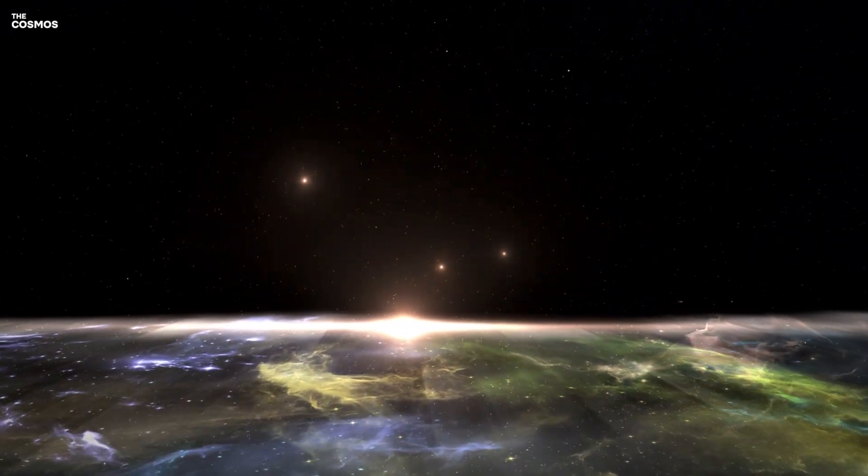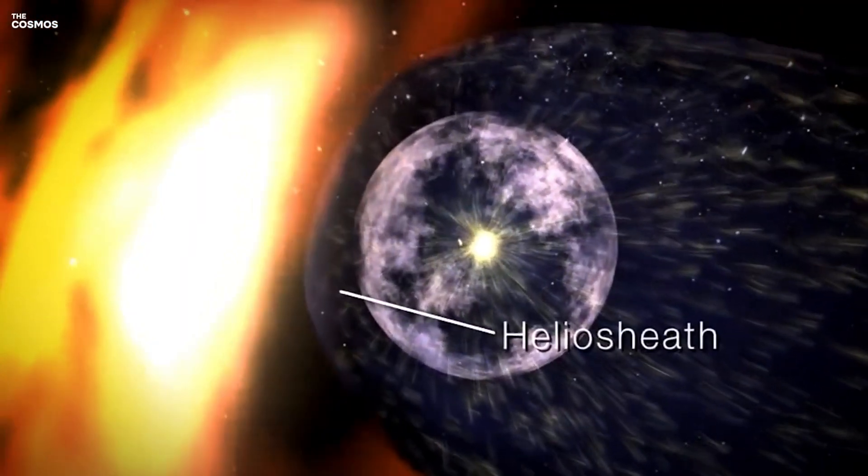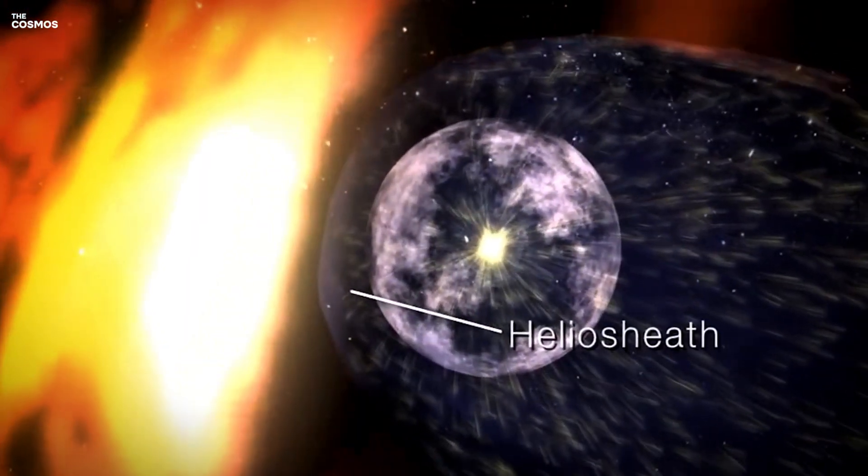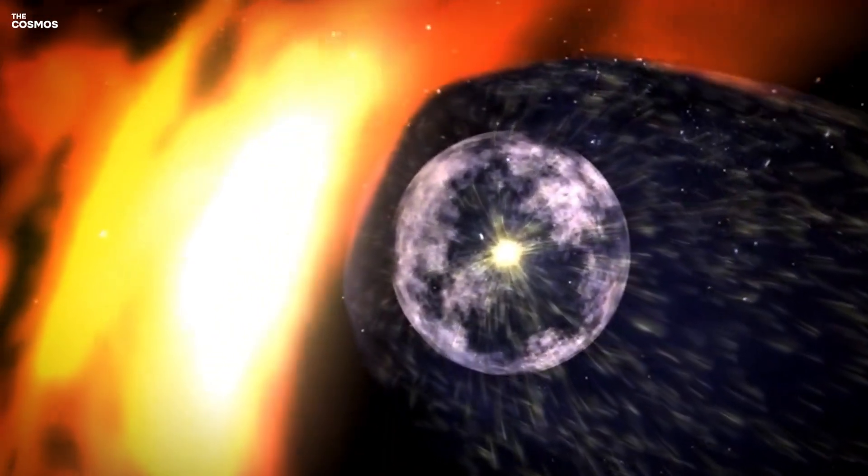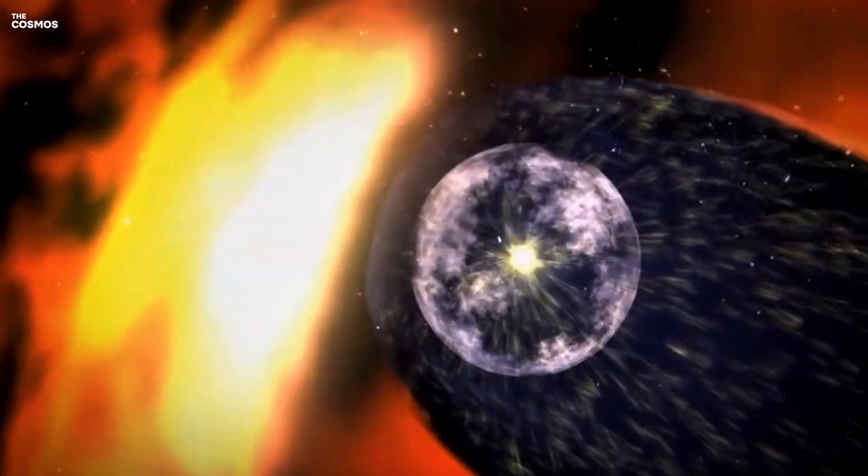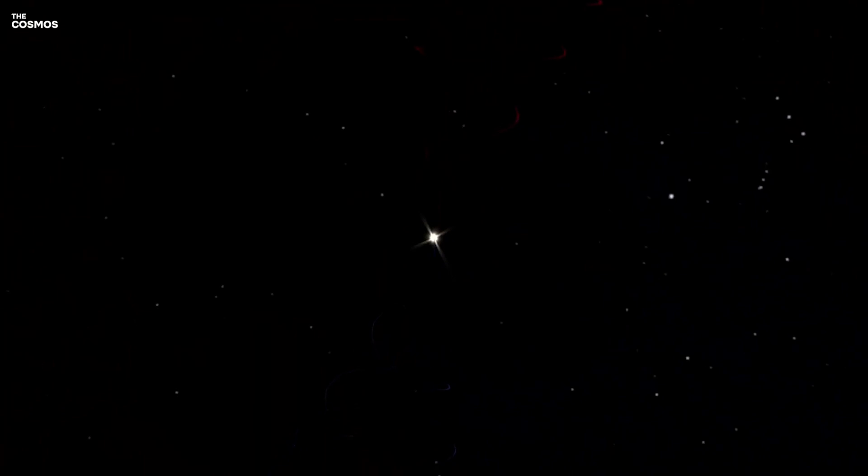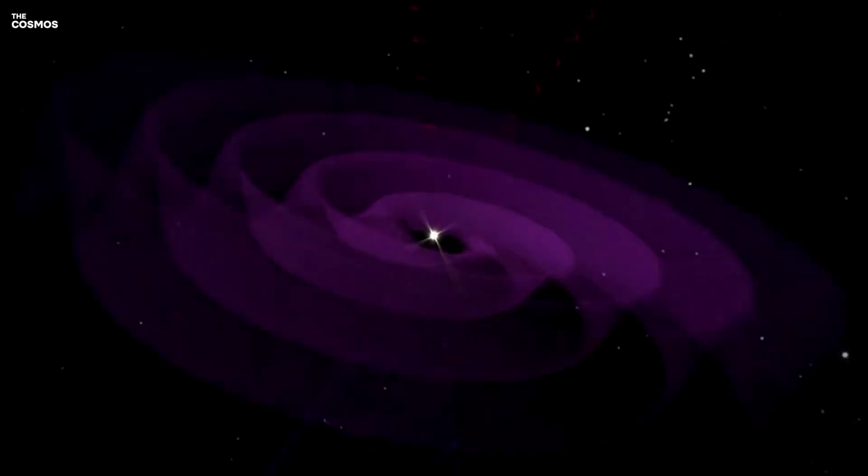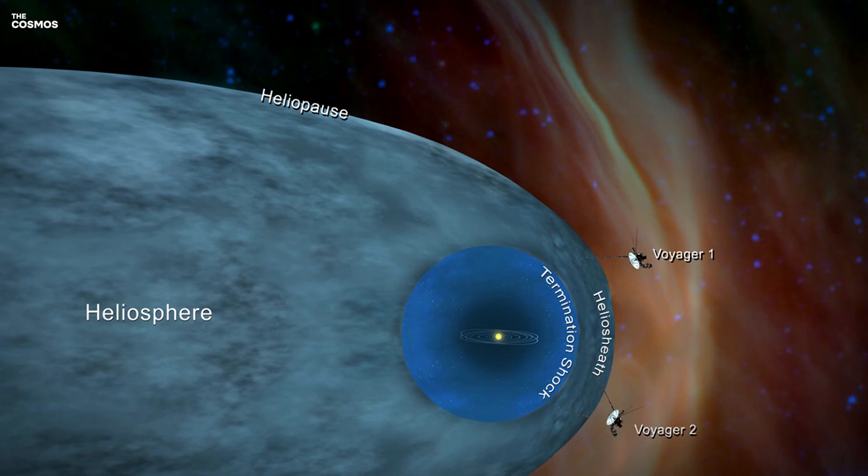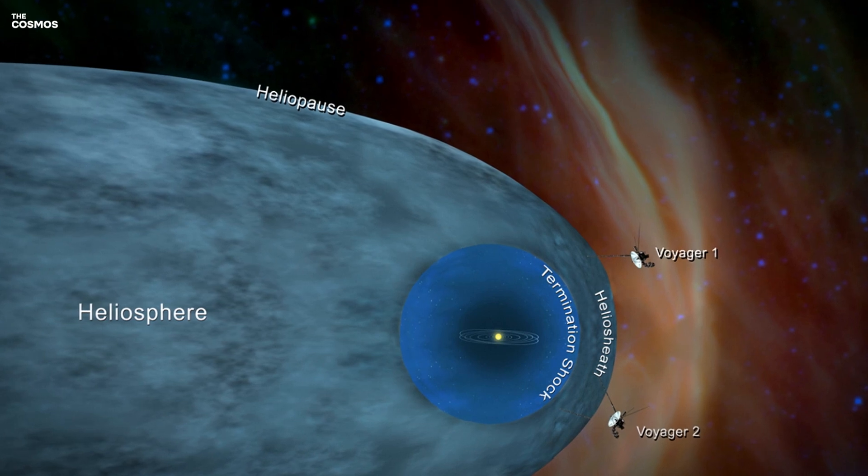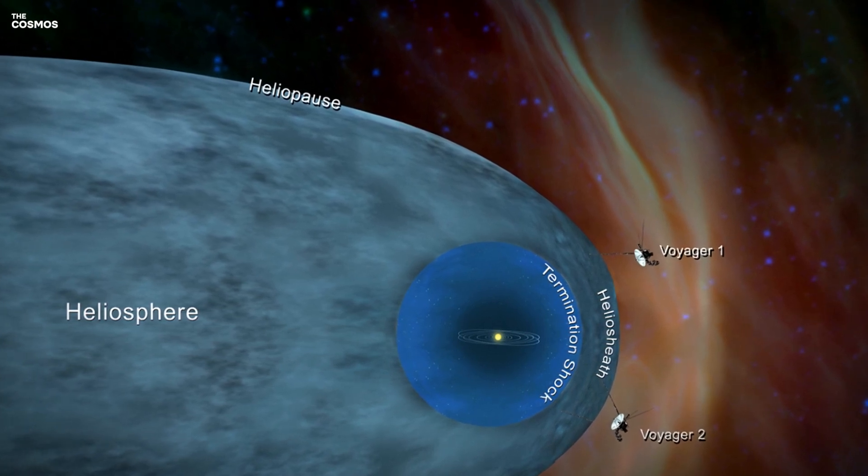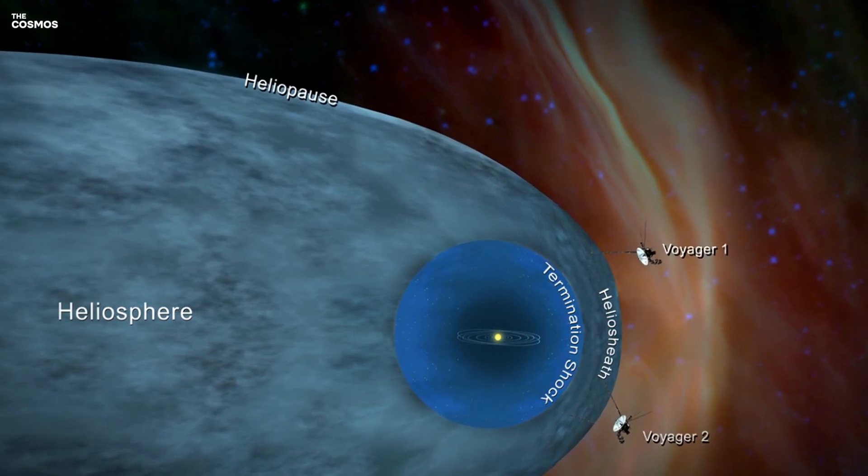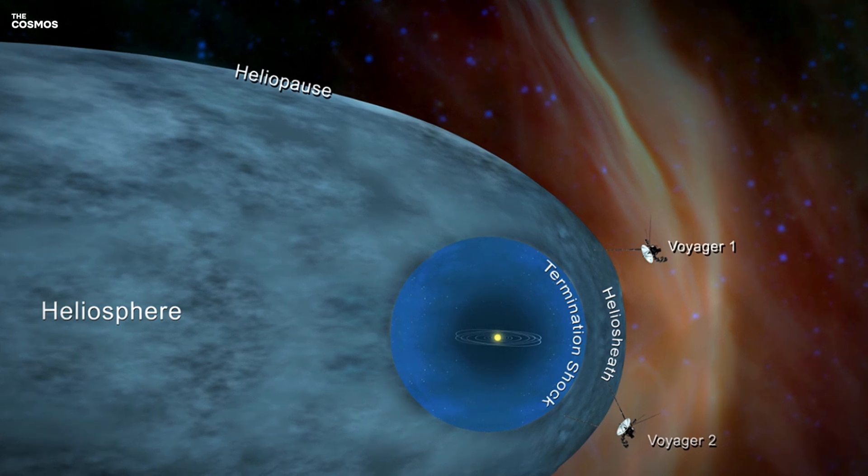The heliosphere, a vast bubble encompassing our solar system, acts as a cosmic shield protecting us from the relentless barrage of galactic cosmic radiation. At its boundary, the heliopause, this shield meets the interstellar medium, a frontier where the solar wind ceases and the vast expanse of the galaxy begins.